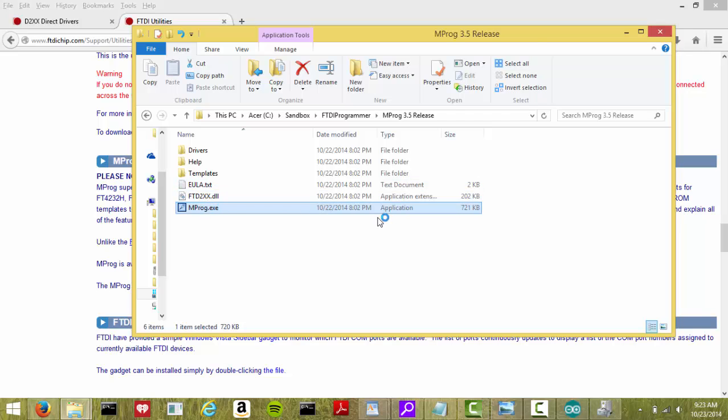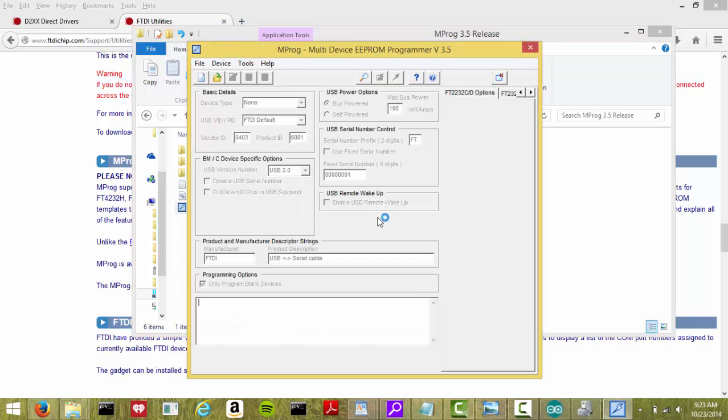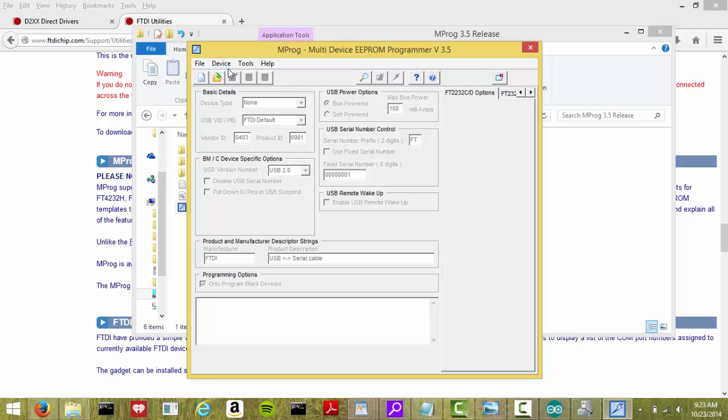Go ahead and boot it up. You want to see right now this is a default template. You notice that on the default template, the product ID is supposed to be 6001. We'll go ahead and do a scan and see if my item's been bricked.